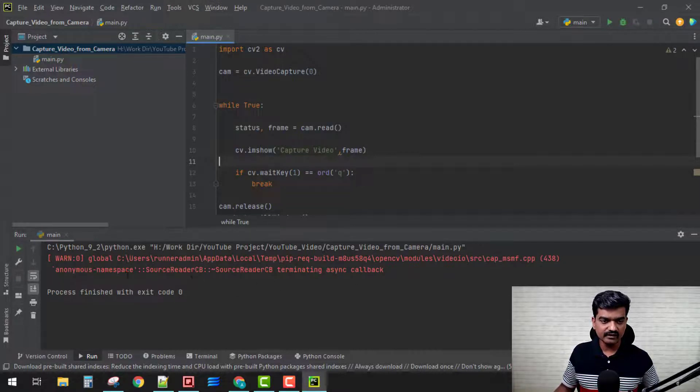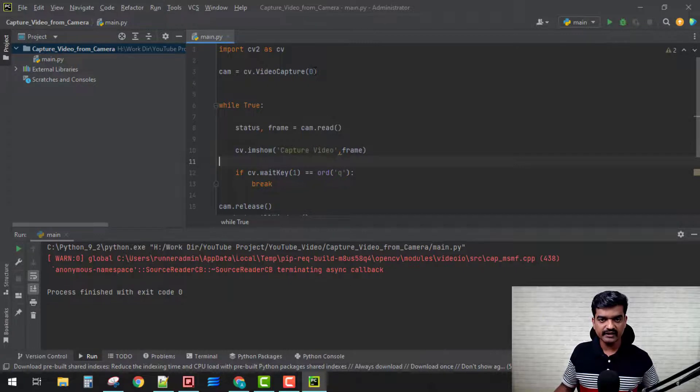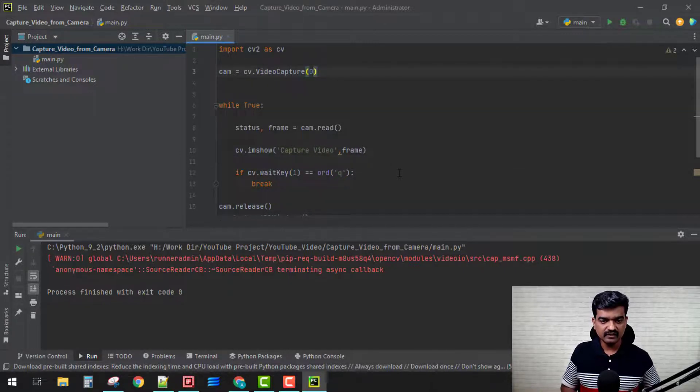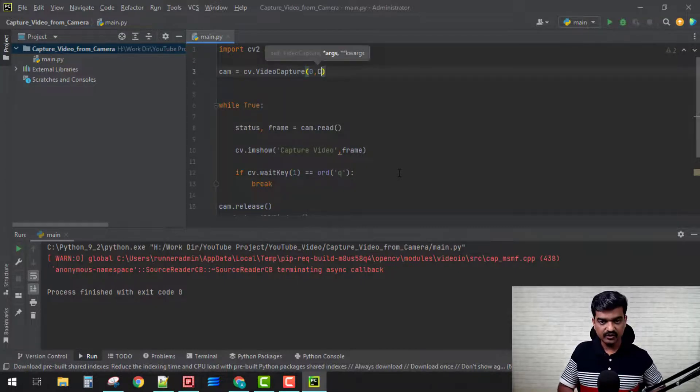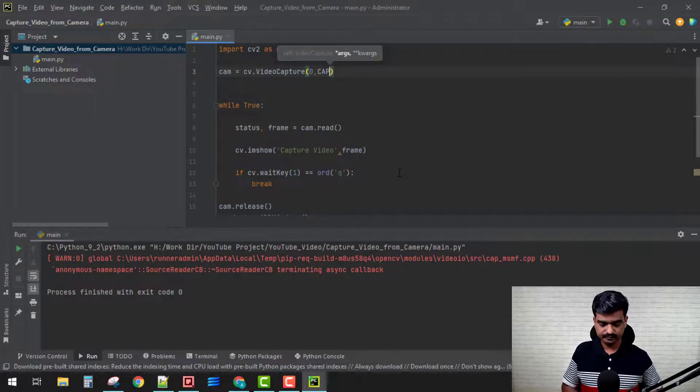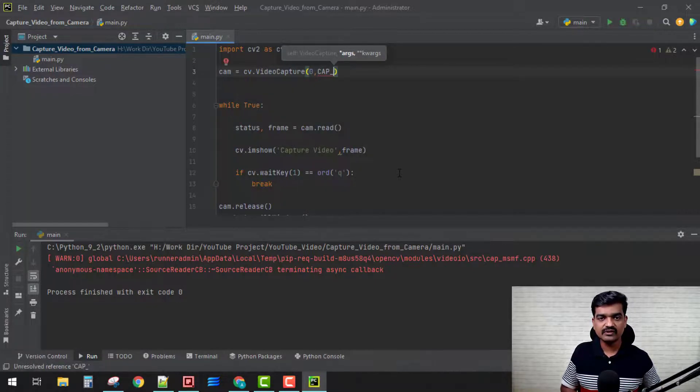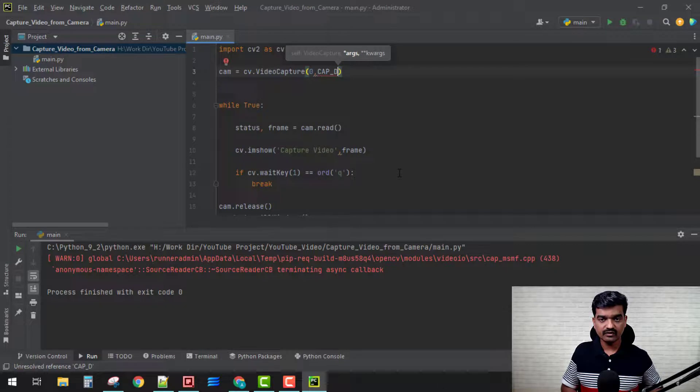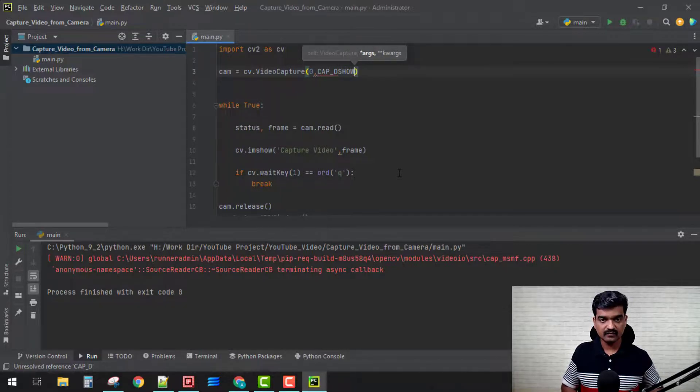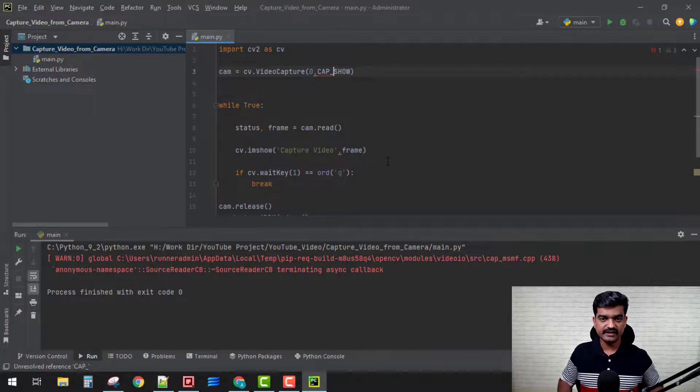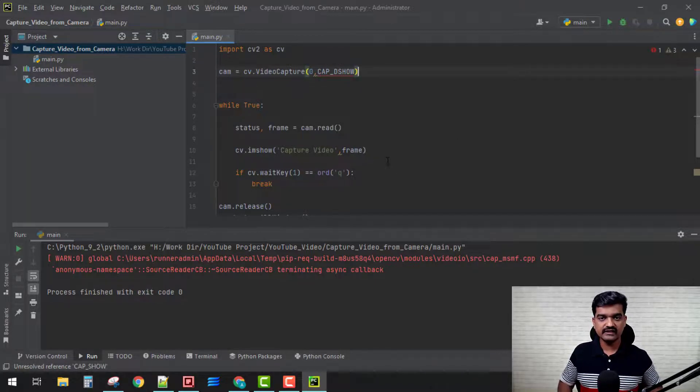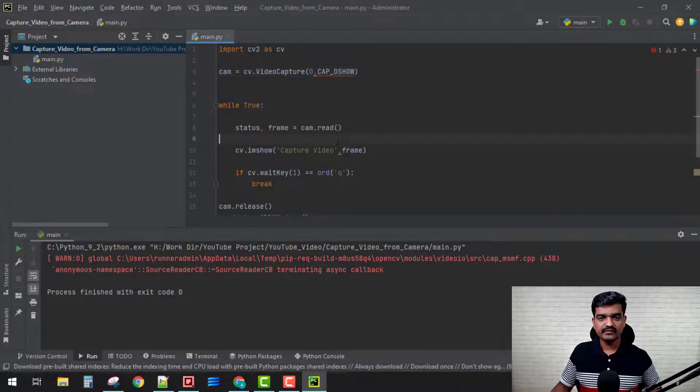I know this warning is because the camera object is not defined properly. For that, we can use CAP_DSHOW. With this command, DirectShow, this warning goes away.